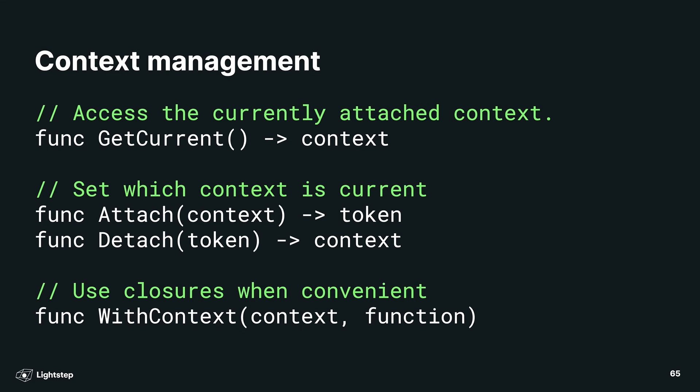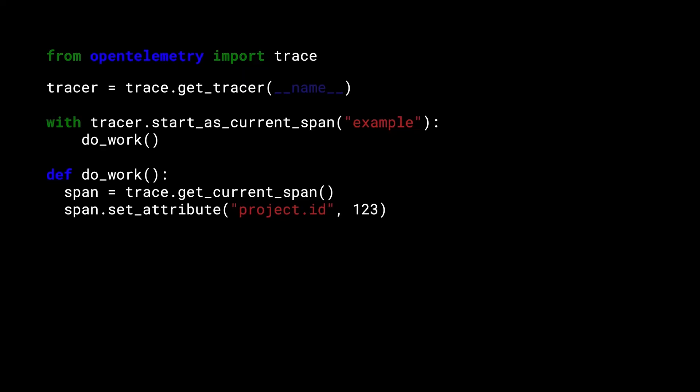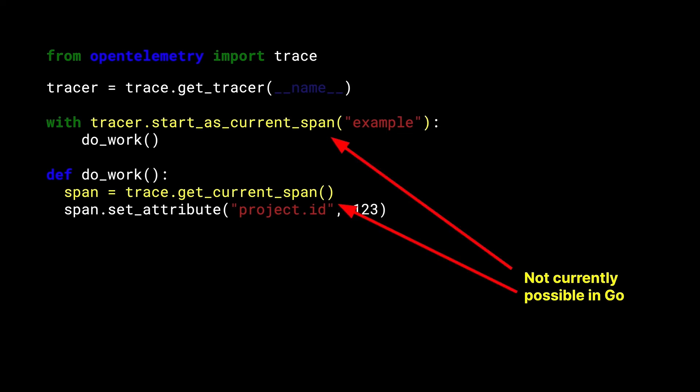So, what does context management look like in practice? Let's check out Python. Python has these lower-level primitives, and we use them to build higher-level functions. So, in this case, we have a tracer. That tracer has a function called startAsCurrentSpan. It works with the with keyword to create a closure. Inside of that closure, getCurrentSpan returns the span that was started. Simple enough, right? This looks very clean and elegant. But, notably, these two functions are not currently possible in Go.